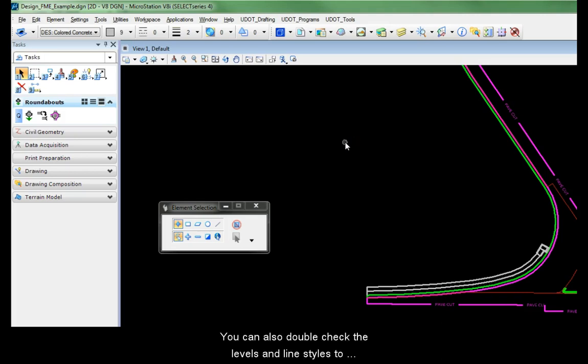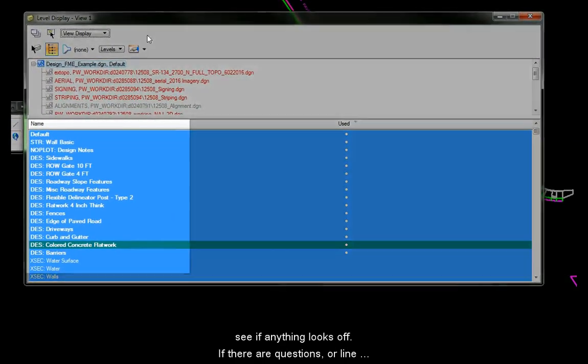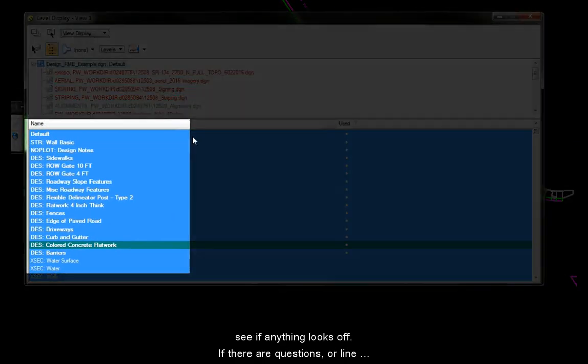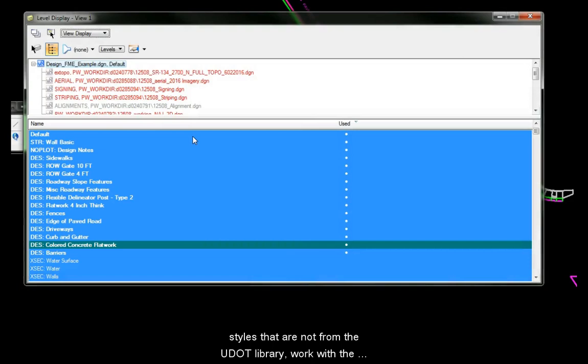You can also double-check the levels and line styles to see if anything looks off. If there are questions or line styles that are not from the UDOT library, work with the designer to correct any issues.